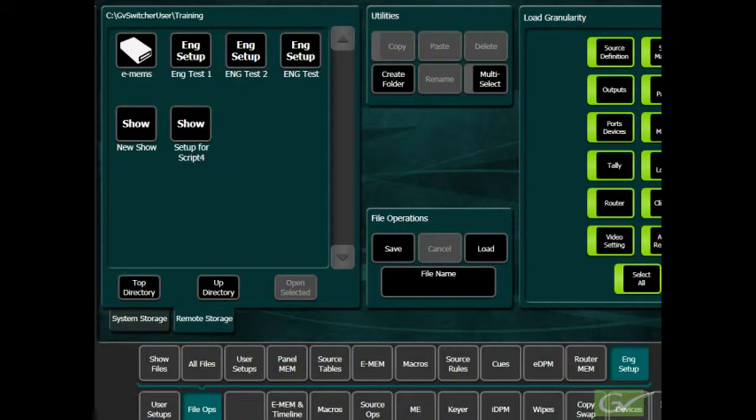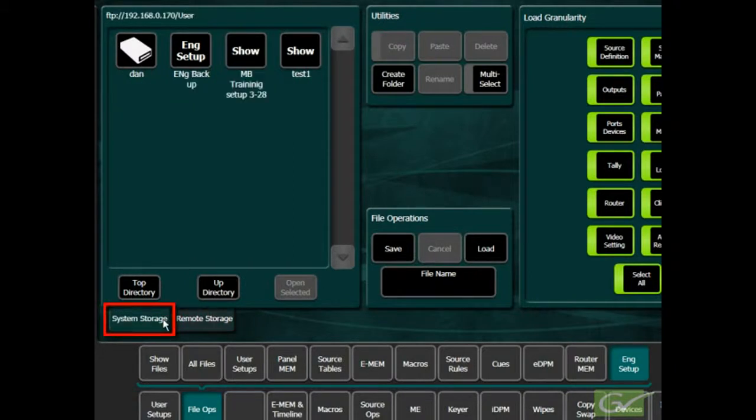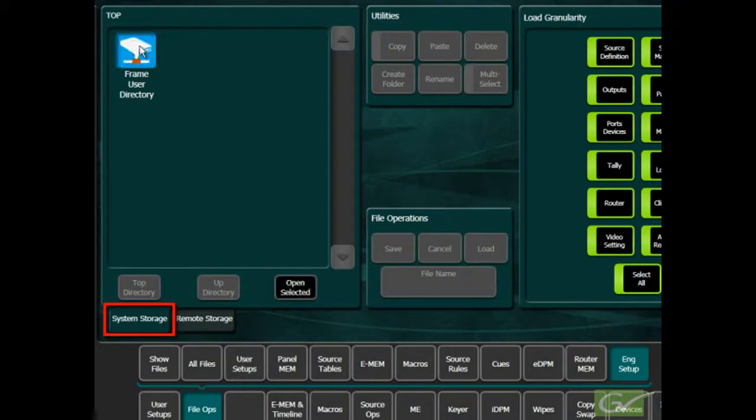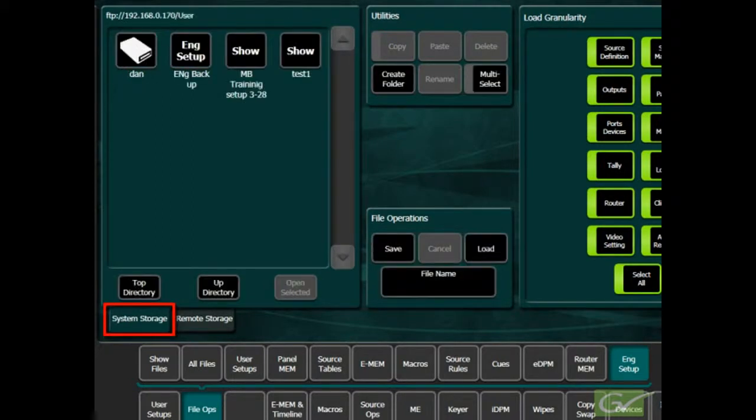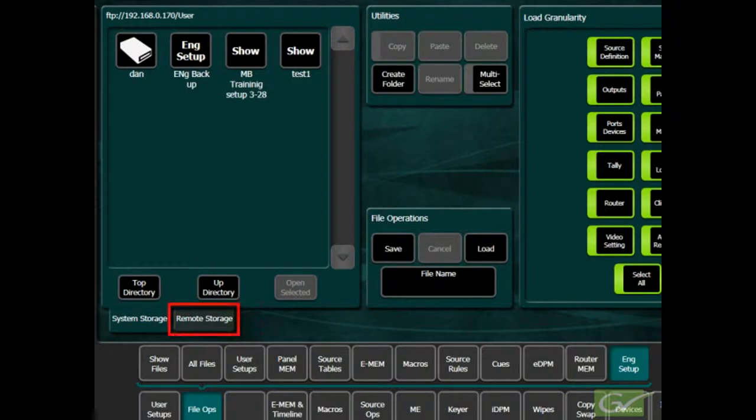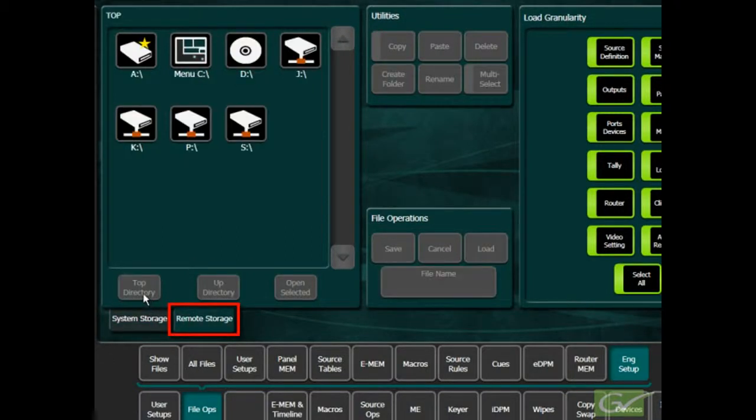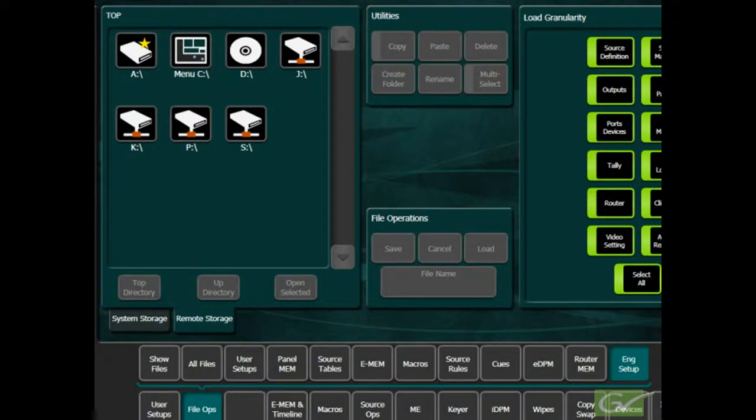The system storage is located on the compact flash card in the frame. This location is useful for backup files and system files that need to be accessed from any location. Selecting Remote Storage provides access to any location that is available from the computer running this menu application. This is referred to as the menu PC.